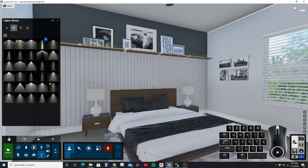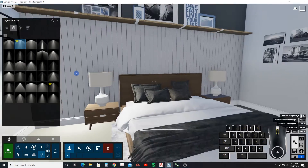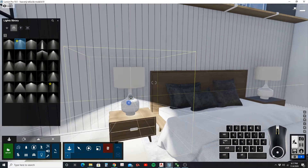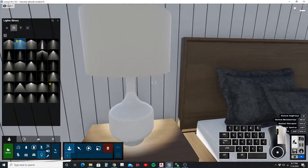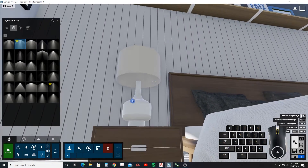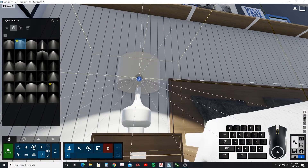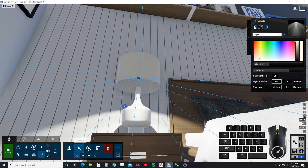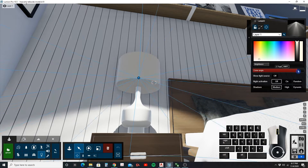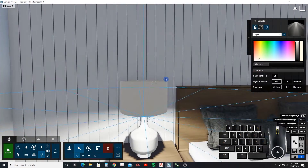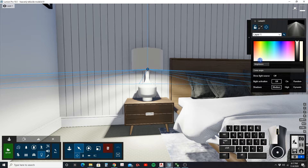We have different types of spotlights to select. I'm going to select lamp 02 and place it just on the edge of this lampshade. I'll click there and then select it. I'm going to change the cone angle to a pretty wide angle and change the color to give it more of a warm feel.